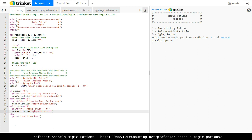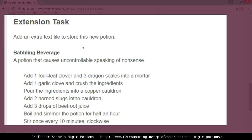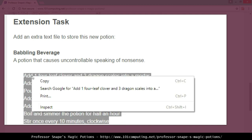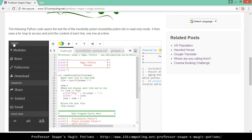At this stage you may want to pause the video and complete the code before looking at the extension task. Let's assume you've done that. Going back to the blog - the extension task asks me to add an extra text file to store a new potion: the babbling beverage, which causes uncontrollable speaking of nonsense. Here are the steps, so I'm going to copy those steps and go back to my code.